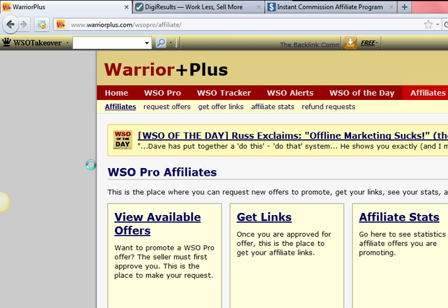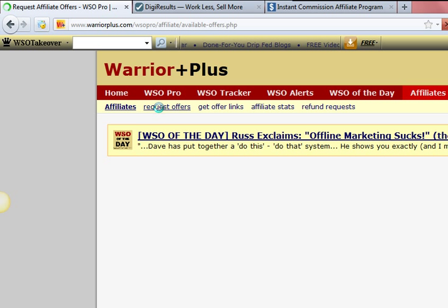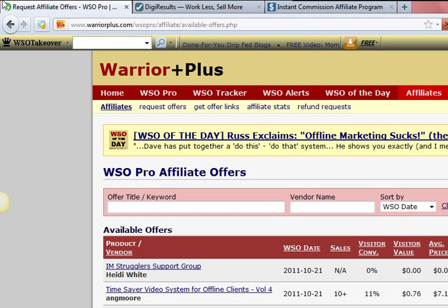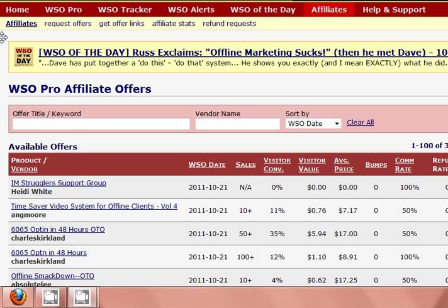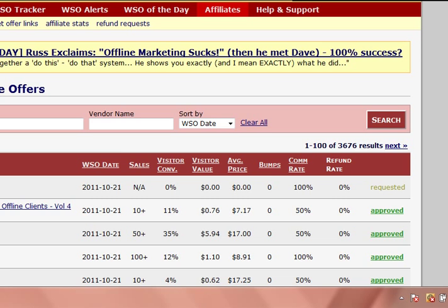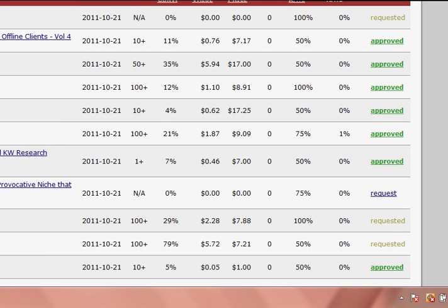The first site we have here is Warrior Plus. If you're brand new to the site and you've never requested any offer before, go ahead and click on Request Offers. Here you're going to see a list of different WSO offers, and over here on the right hand side of the screen, this shows whether you've been approved or not. If you haven't been approved for any ever, go ahead and click Request on a different offer that might interest you.